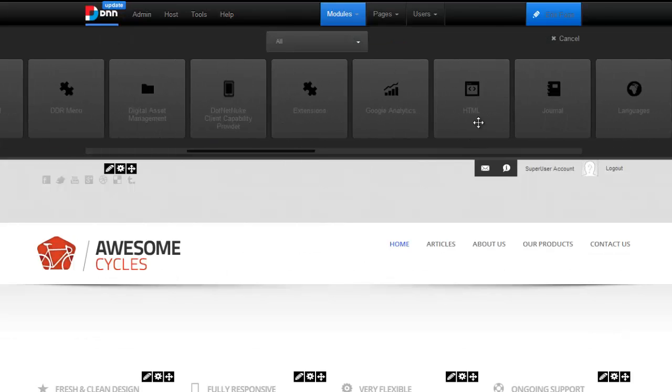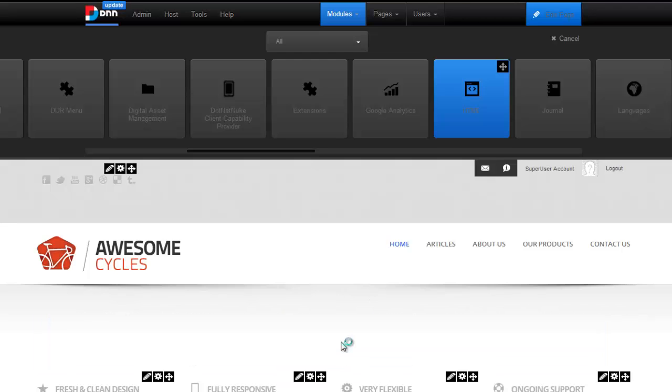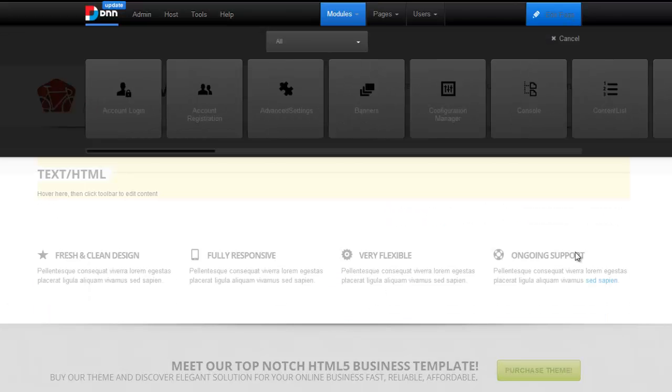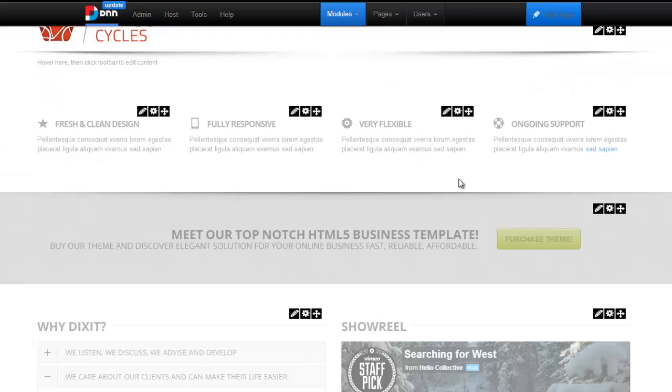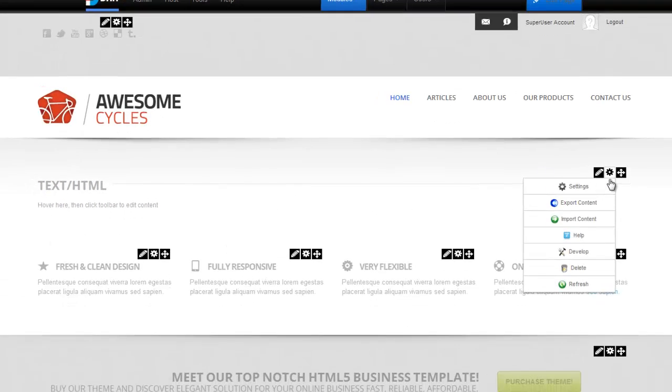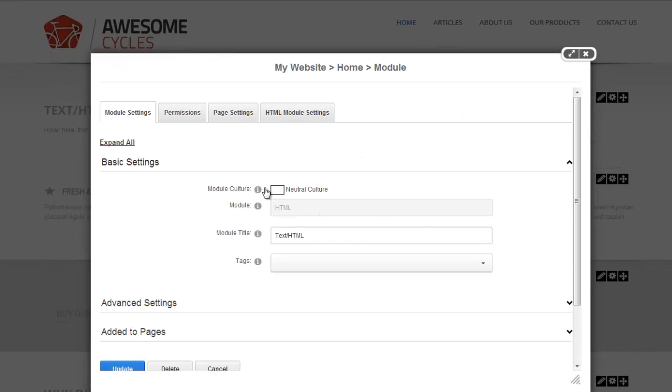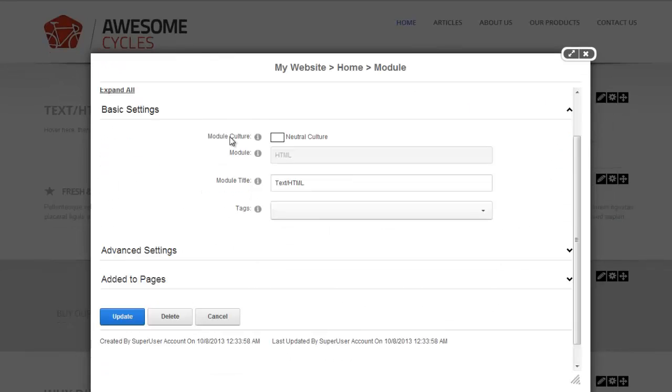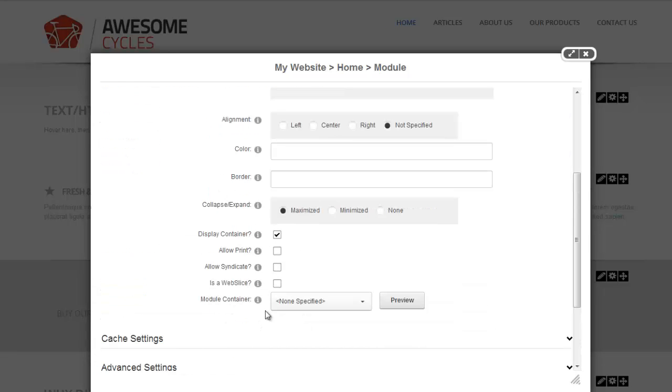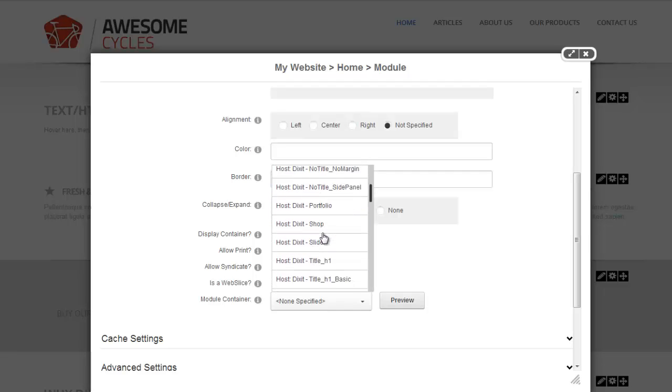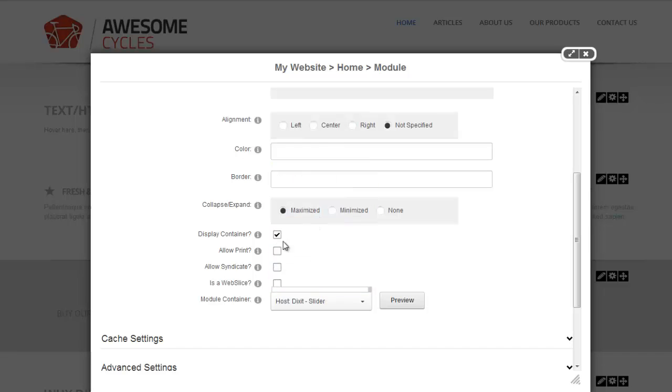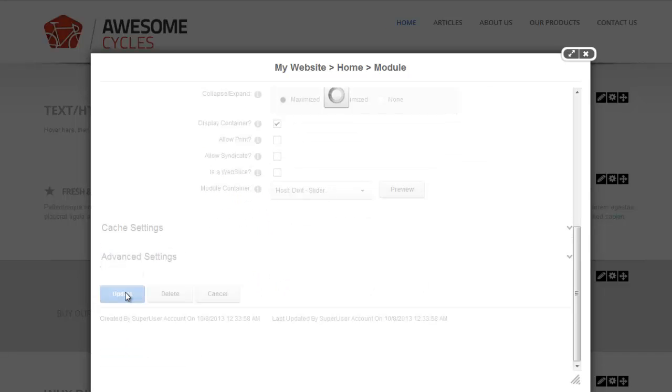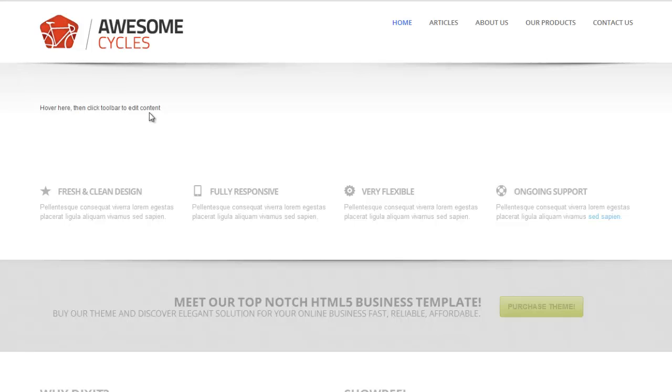I'm going to go ahead and add a module to the page. The module that we're offered is the HTML module. So I'm going to add it to my page, and then I'm going to go to its settings. I want to change the container. From page settings, I'm going to go to module container. I'm going to choose the slider container. I'm going to go ahead and update. So now we're done with step one.